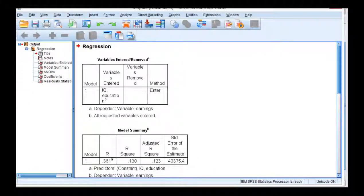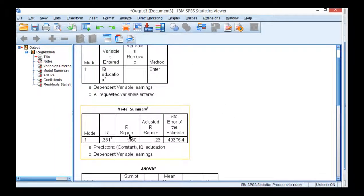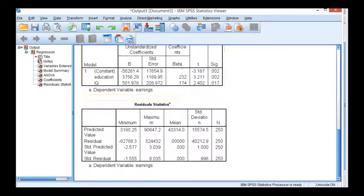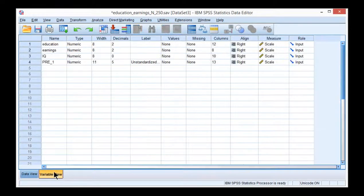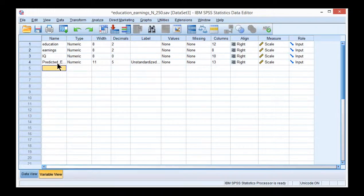So the multiple regression has been conducted. You can see that the R squared was 0.130. I want to use this predicted value which is predicted earnings. Let me change that to predicted earnings.